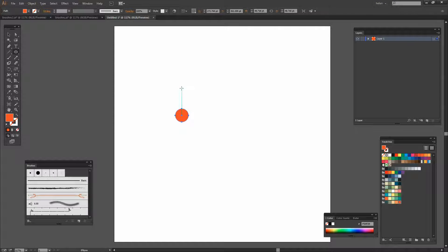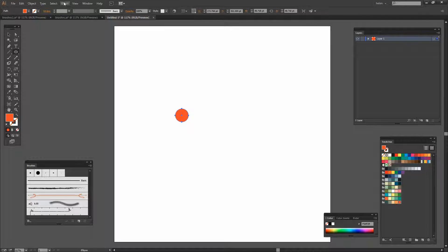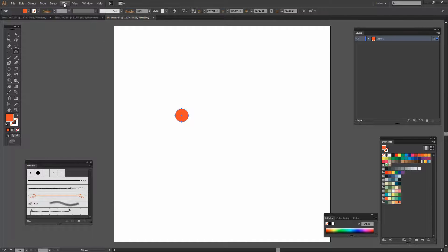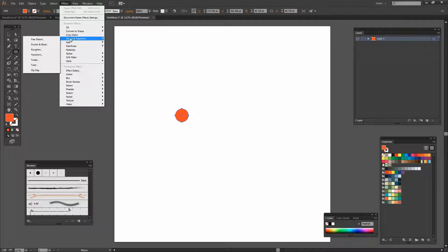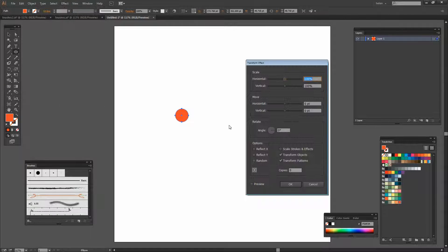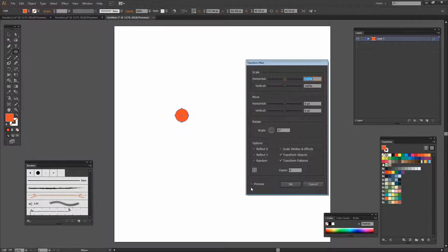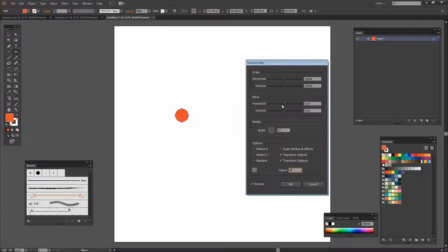Now to make the stacked circles the easiest way to do that is with the original circle selected choose Effect and then Distort and Transform and Transform. Turn the preview on so you can see what you're doing. We want four copies because we want to end up with five dots.